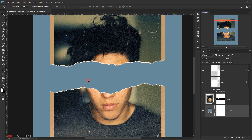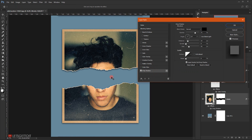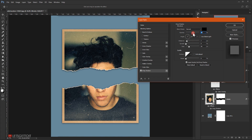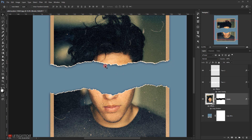I'll add a drop shadow to the model smart object by double-clicking to open Layer Styles. In the Drop Shadow options, I'll change the size to around 40–45 pixels, set the distance to around 7, and bring the opacity down to around 50–55%. Click OK.